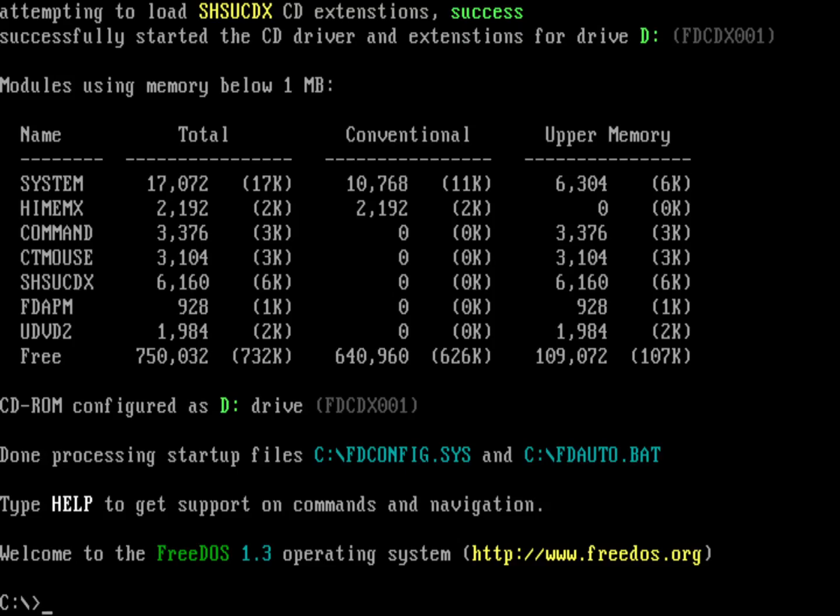So command.com usually looks for autoexec.bat, but our config.sys file tells FreeCom to use fdauto.bat instead. So we're going to first start by renaming fdauto.bat to autoexec.bat.